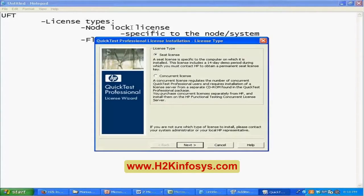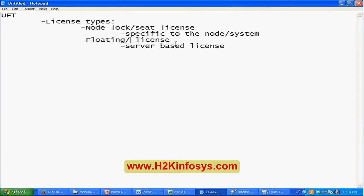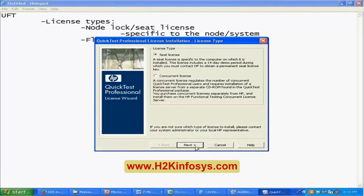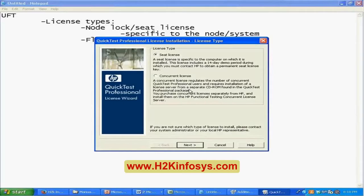For the floating or concurrent license, you select that option and click Next — instead of asking for a license number, it asks for the server name, because the concurrent license is installed on a server machine. You get that server name from the IT department, and once you put it in, you should be able to connect to the server and use that license.